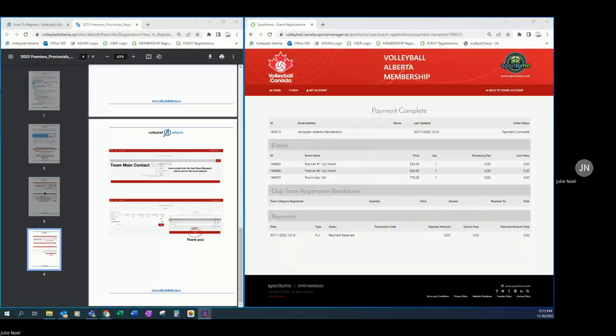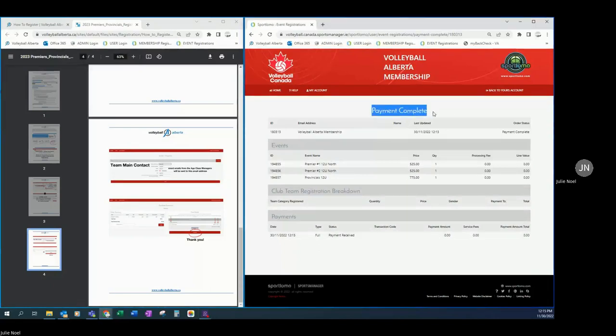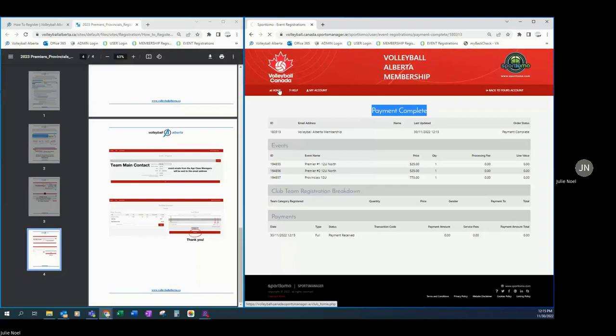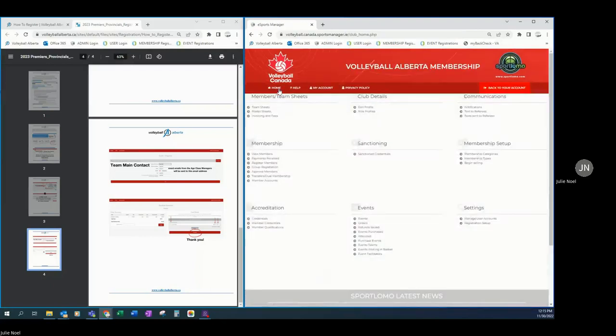After entering your payment information you will see a payment complete screen, which is your registration confirmation. You will also receive an email, which you can file and save to reconcile to your visa. Payment records can also be found in your club portal.